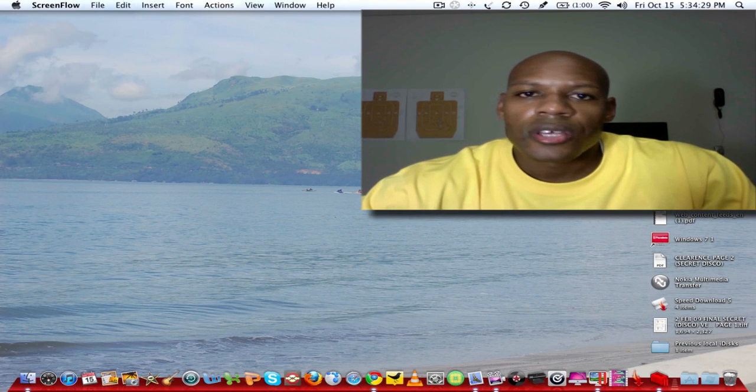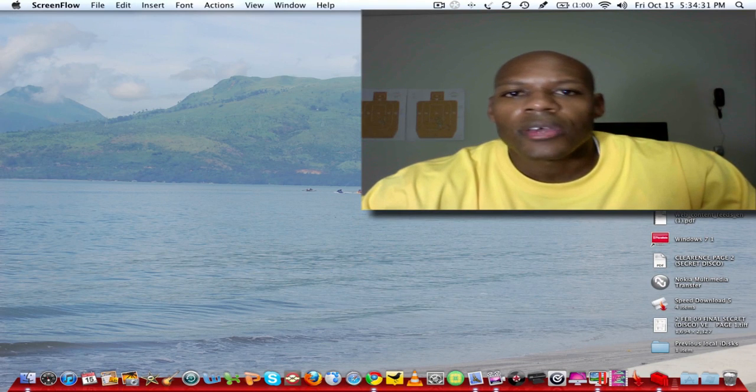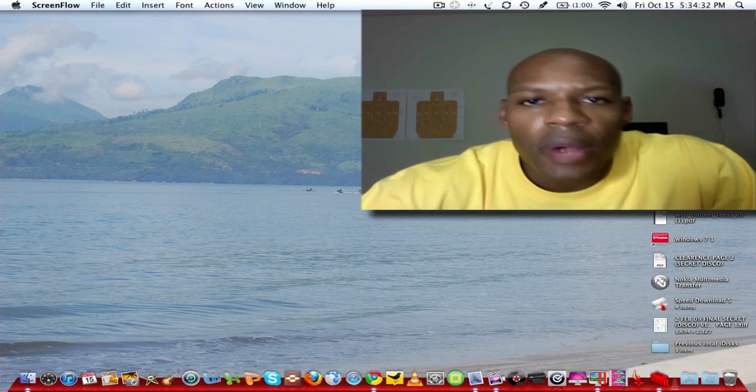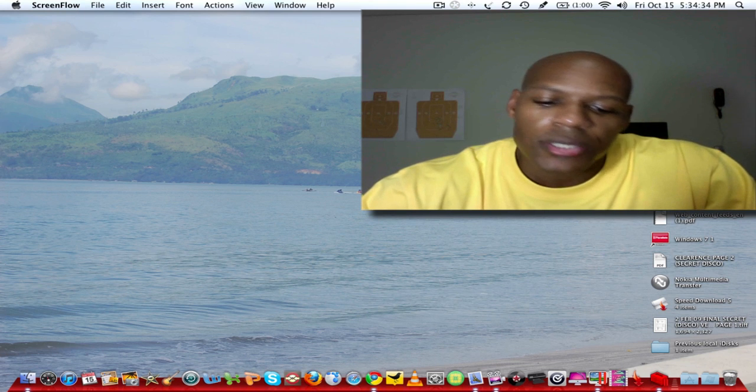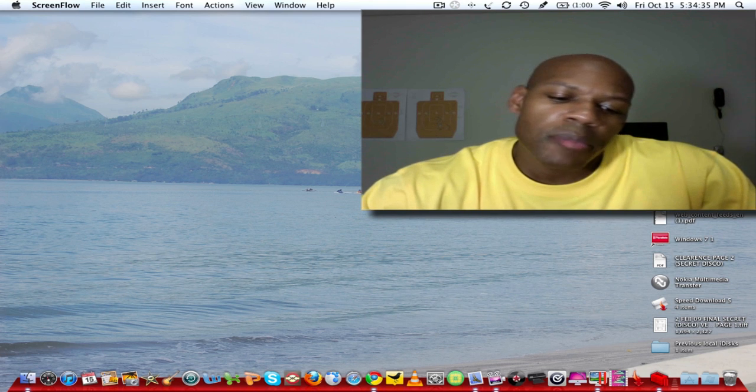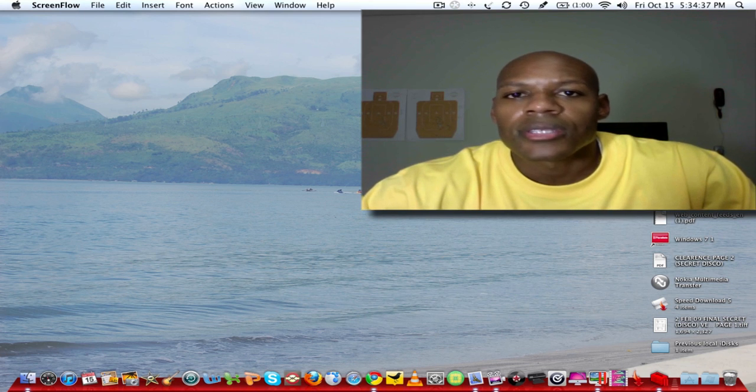Hey, what's up guys. This is a quick unboxing of a case I bought for my iPod 4th generation. It's made by Belkin. It's called a Verve Cinema.